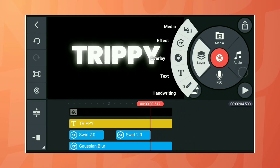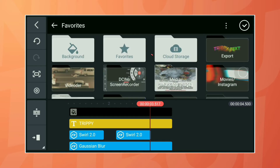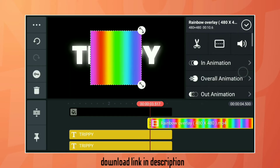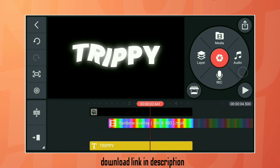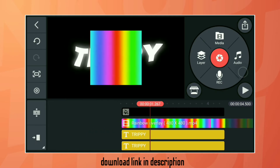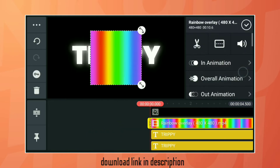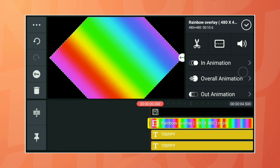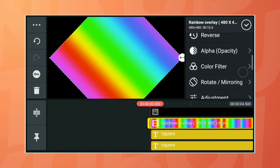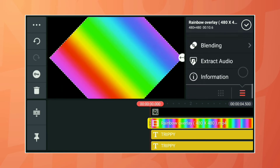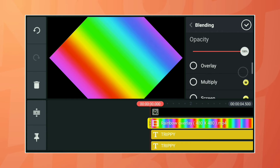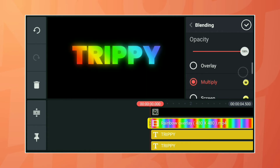After that, add a rainbow overlay — you can download it from the description link given. Adjust the overlay as shown, then select the blending option and choose Multiply.